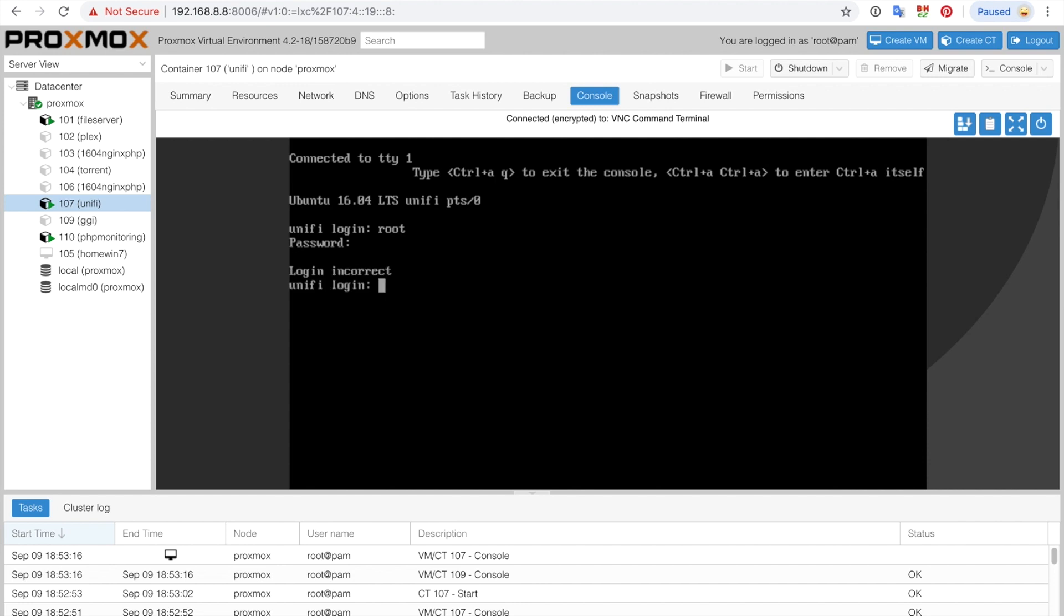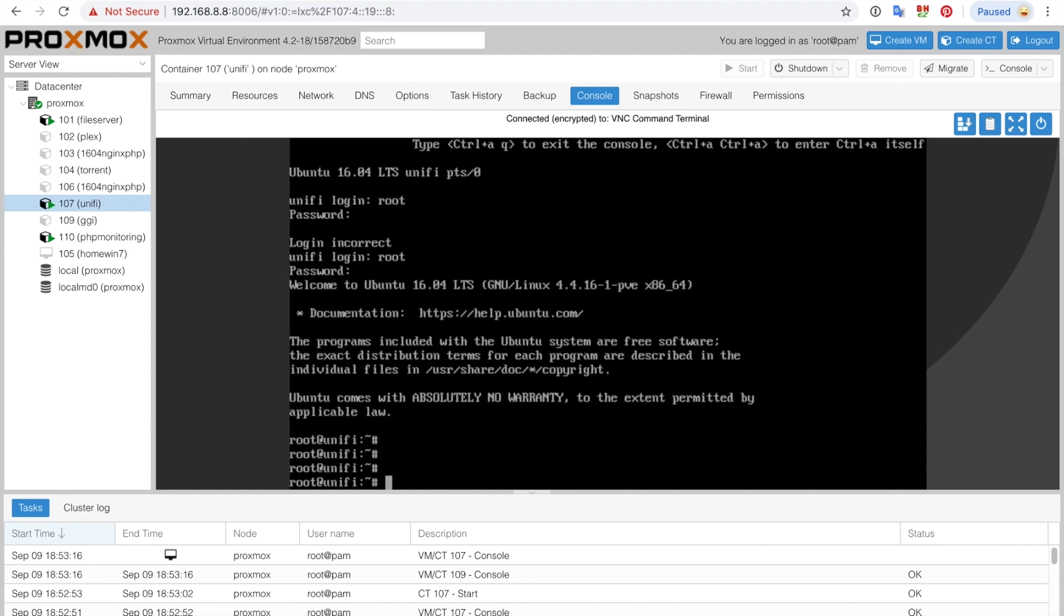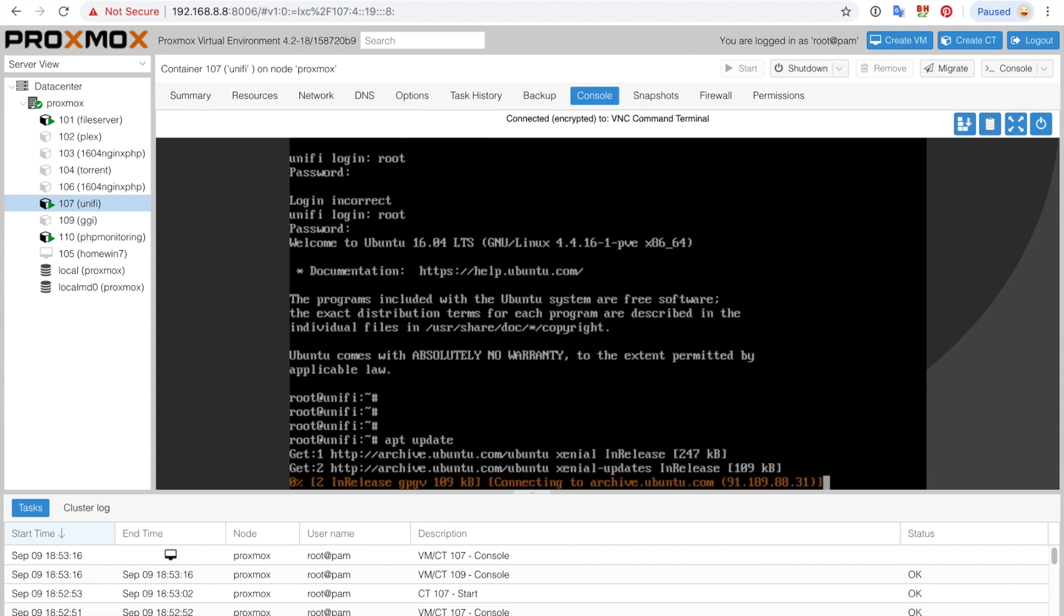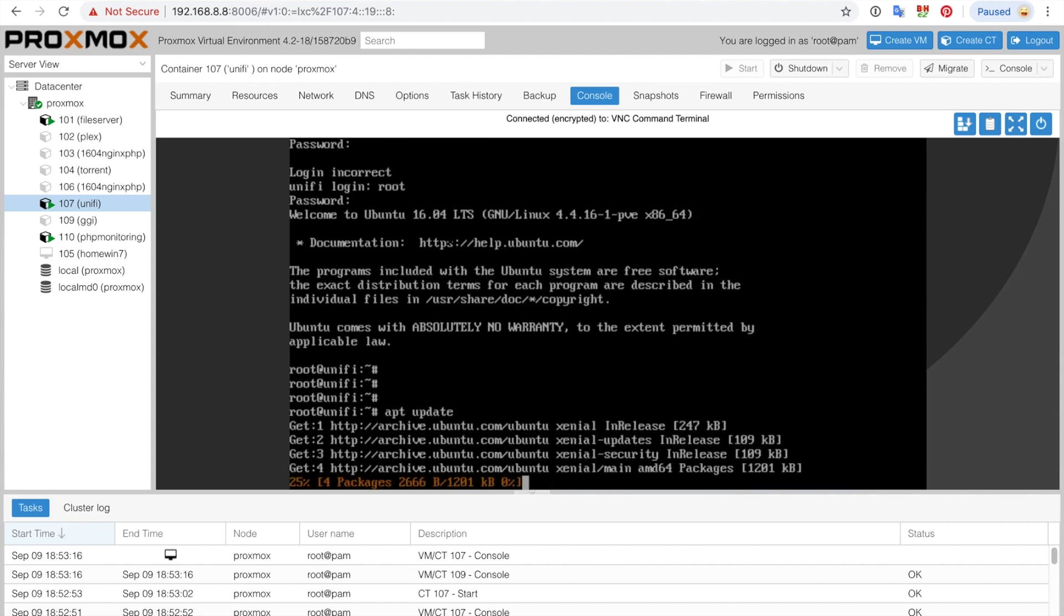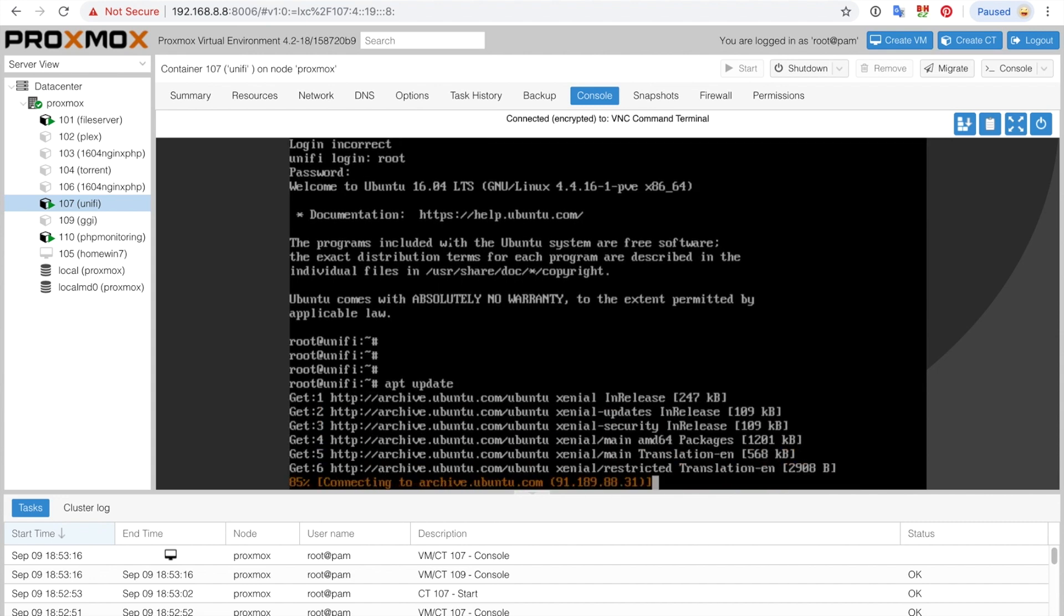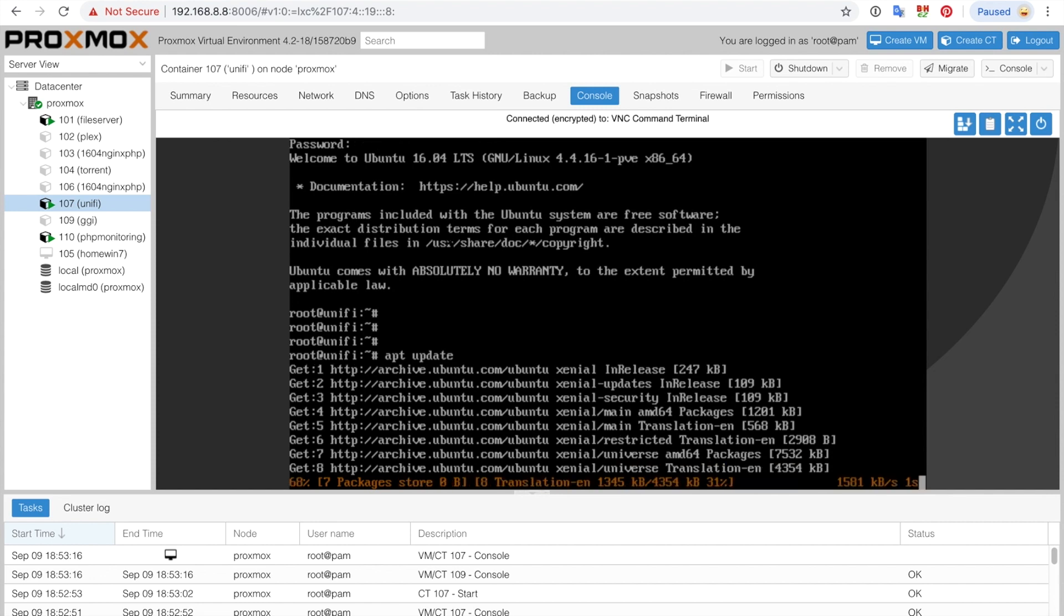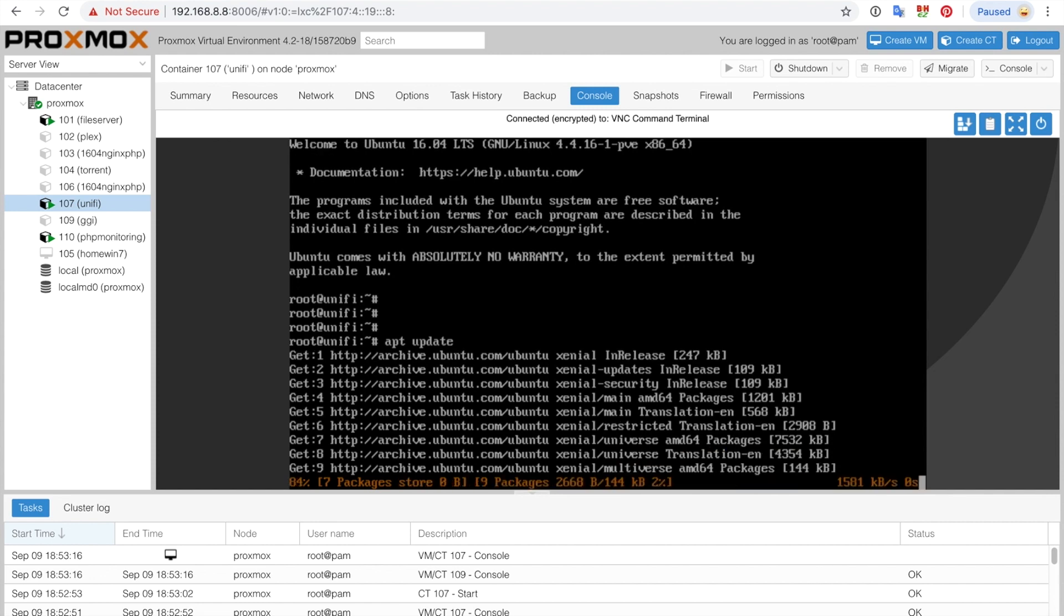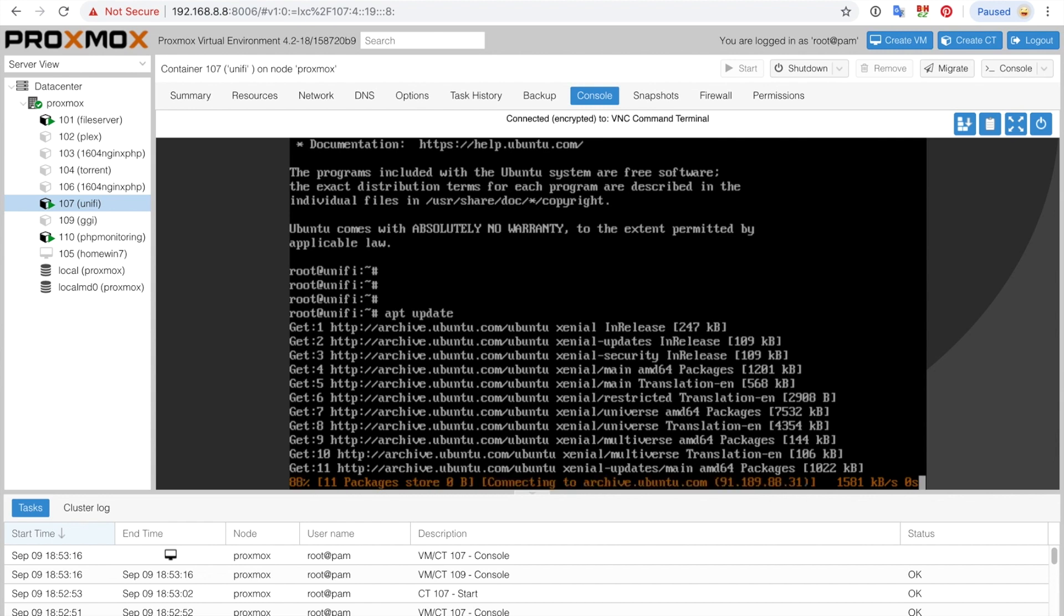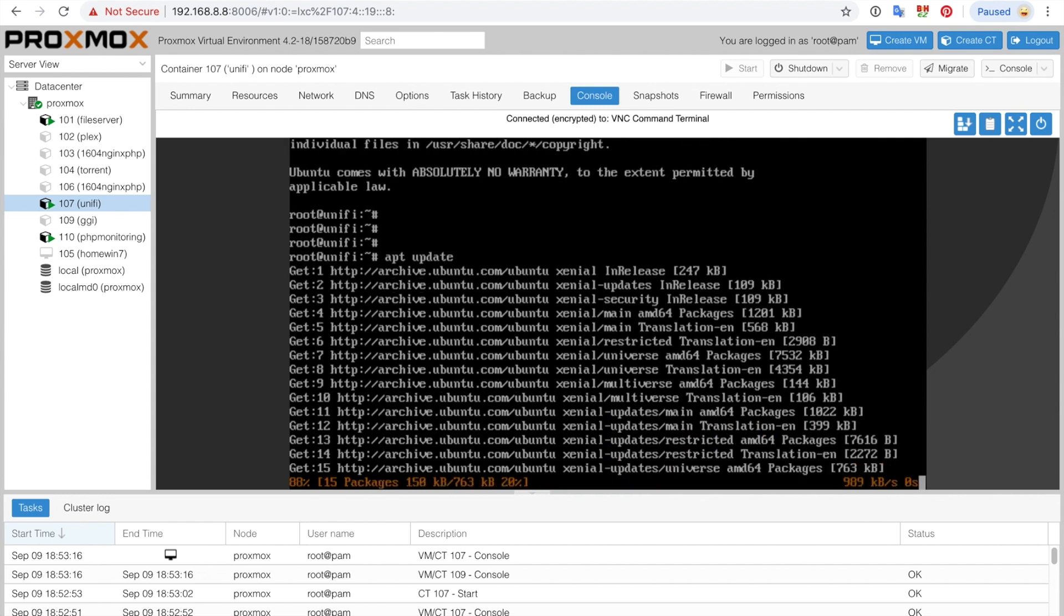Sorry about that, I think I typed something wrong. All right, there we go. So we're just going to do apt update. This is going to take a few minutes and afterwards we're going to get the CA certificate.